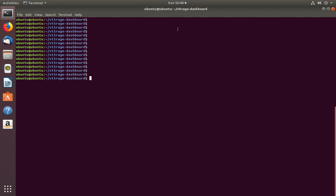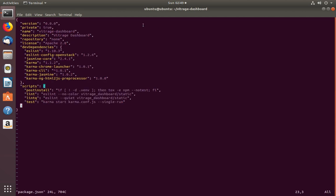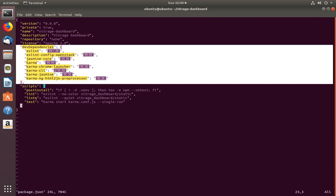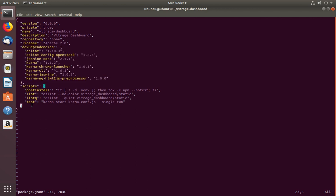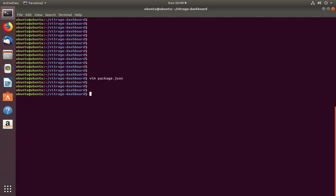Before I run npm install with --save and --save-dev, let me open the package.json file. In this file you can see a devDependencies section, but there is no dependencies section in this package.json file. So let me exit from this file.